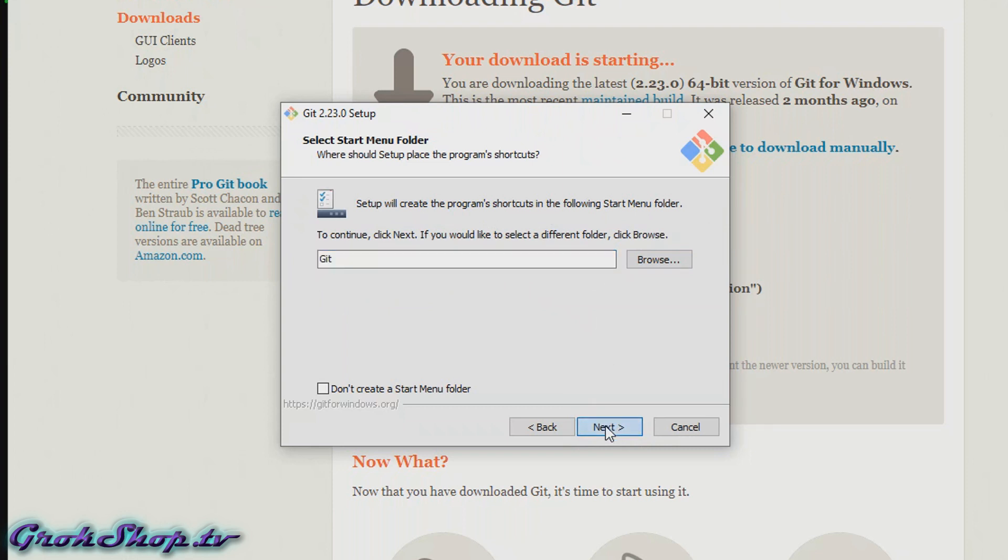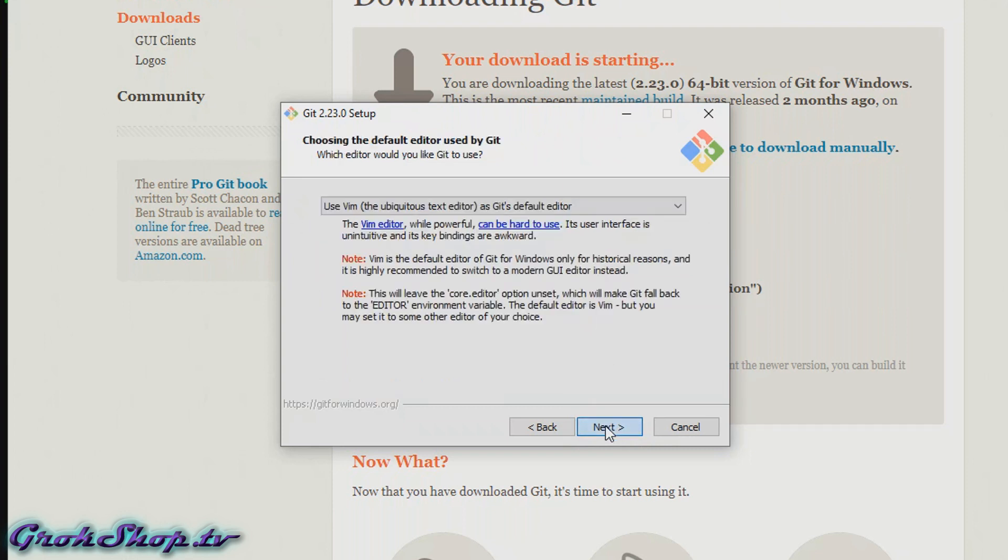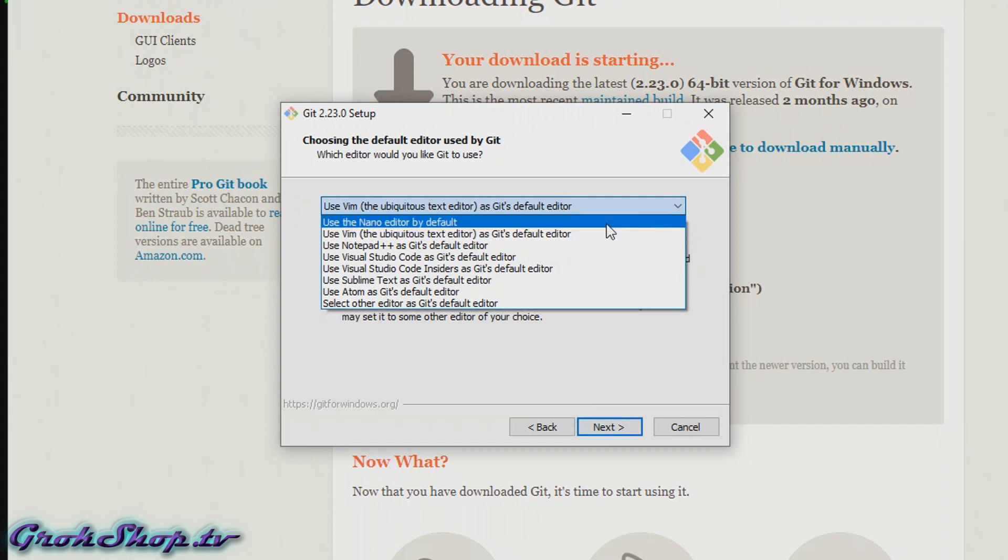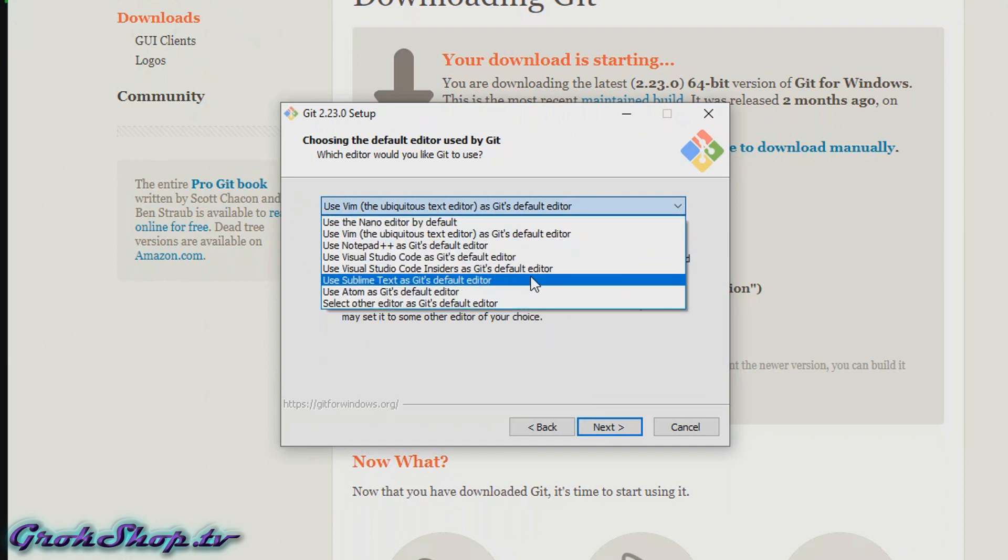Next we can set our default editor for Git, so pretty much when you do a commit you get a pop-up text editor where you can edit your commit message. I like to leave mine at the default Vim editor. Most people don't like that, so here you can change it to something else like Notepad++ or one of these others.